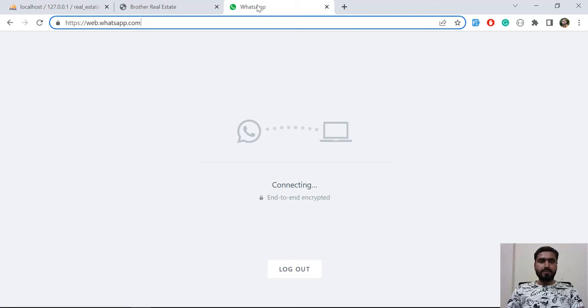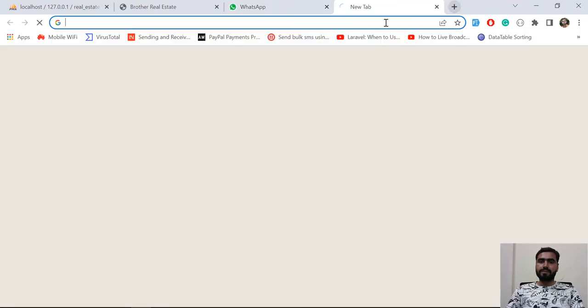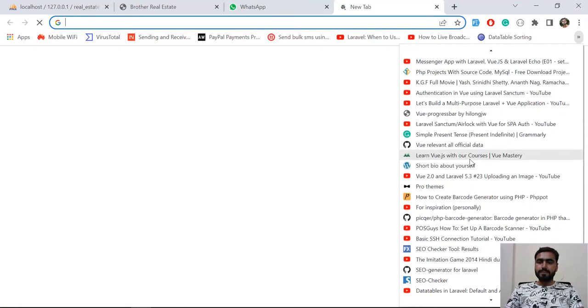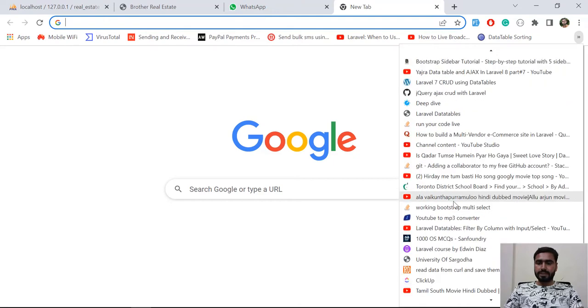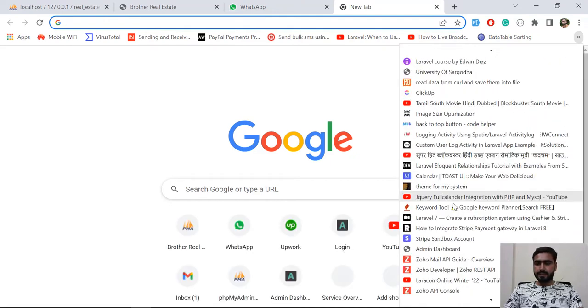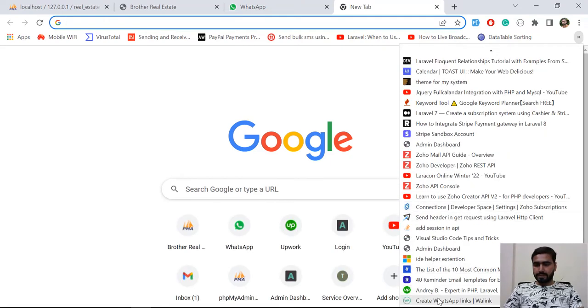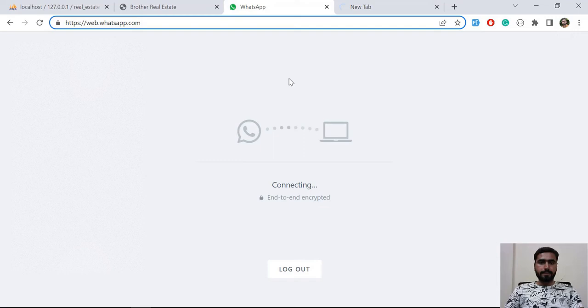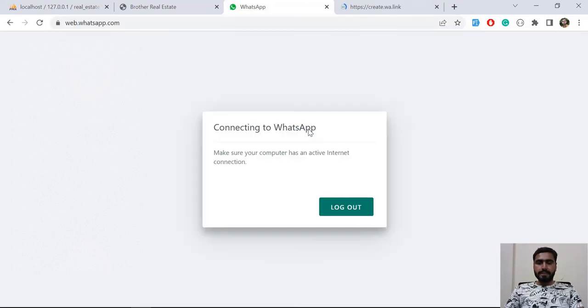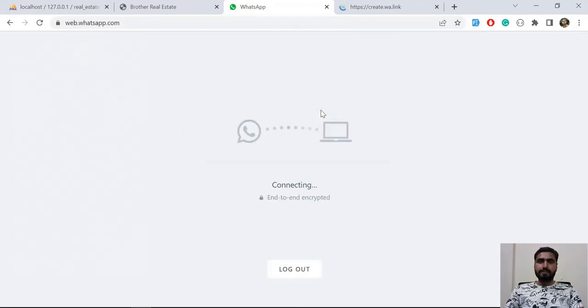So I'm going to open this. It's still taking some time, so let me connect my phone with WhatsApp.